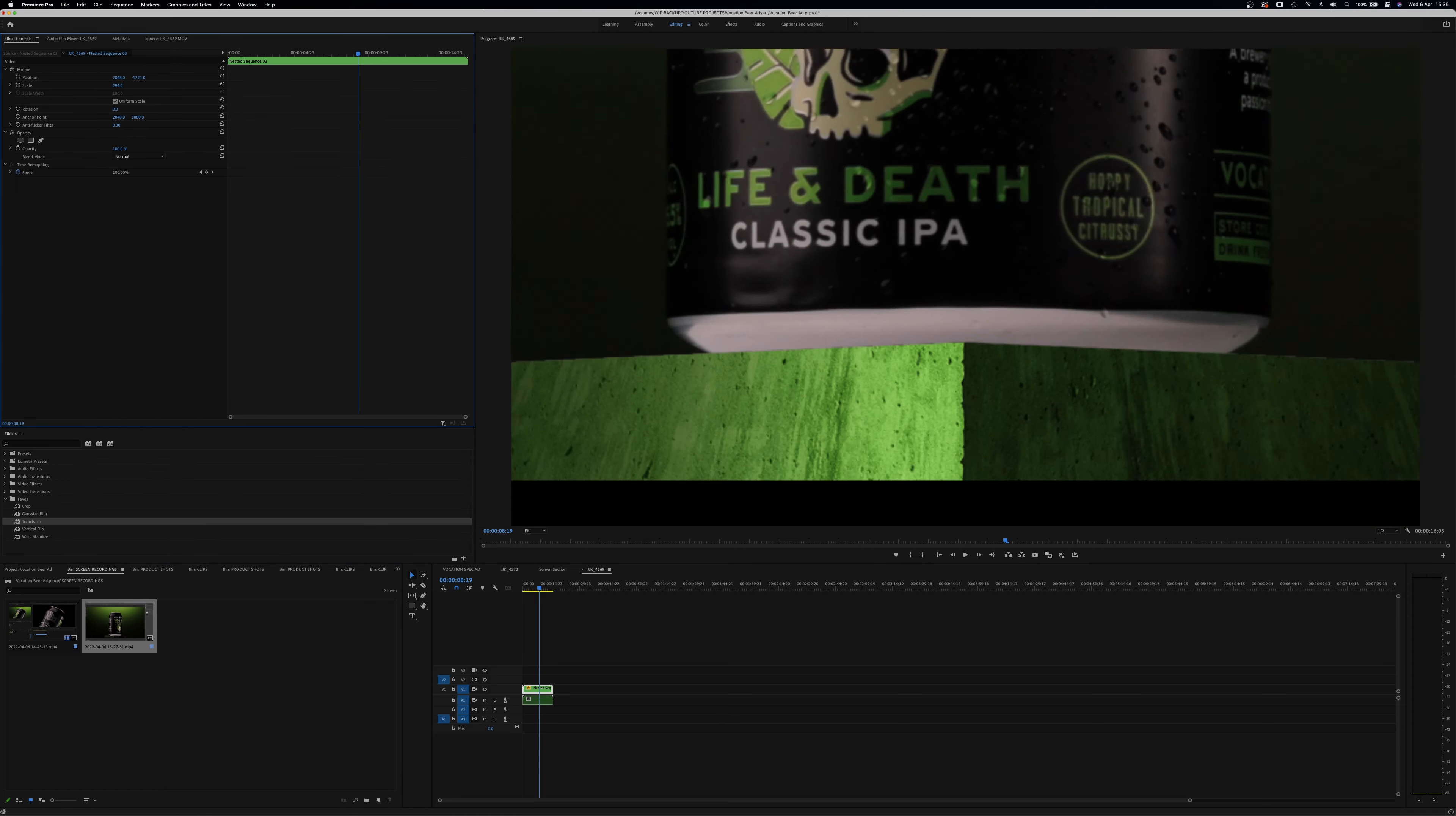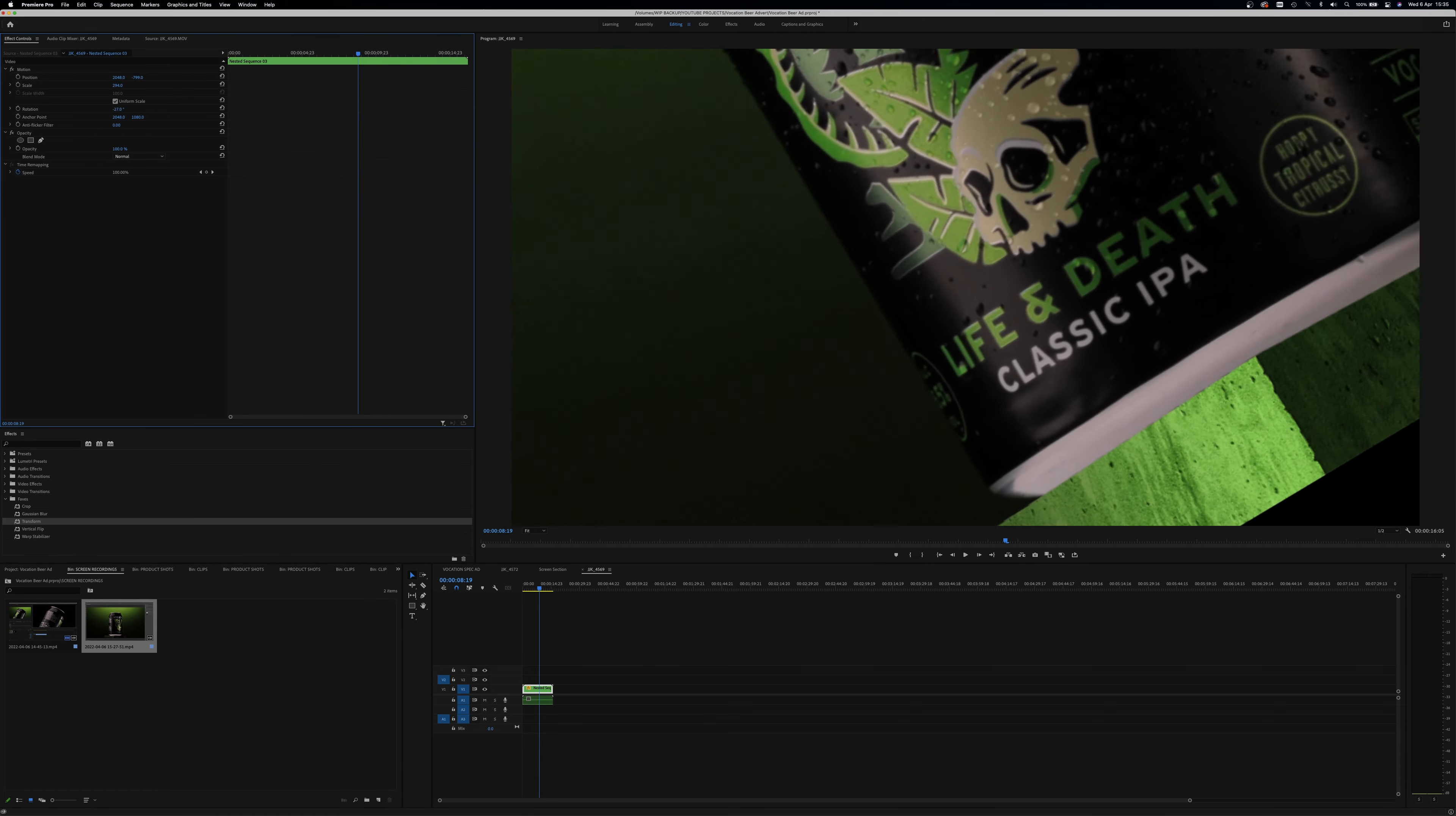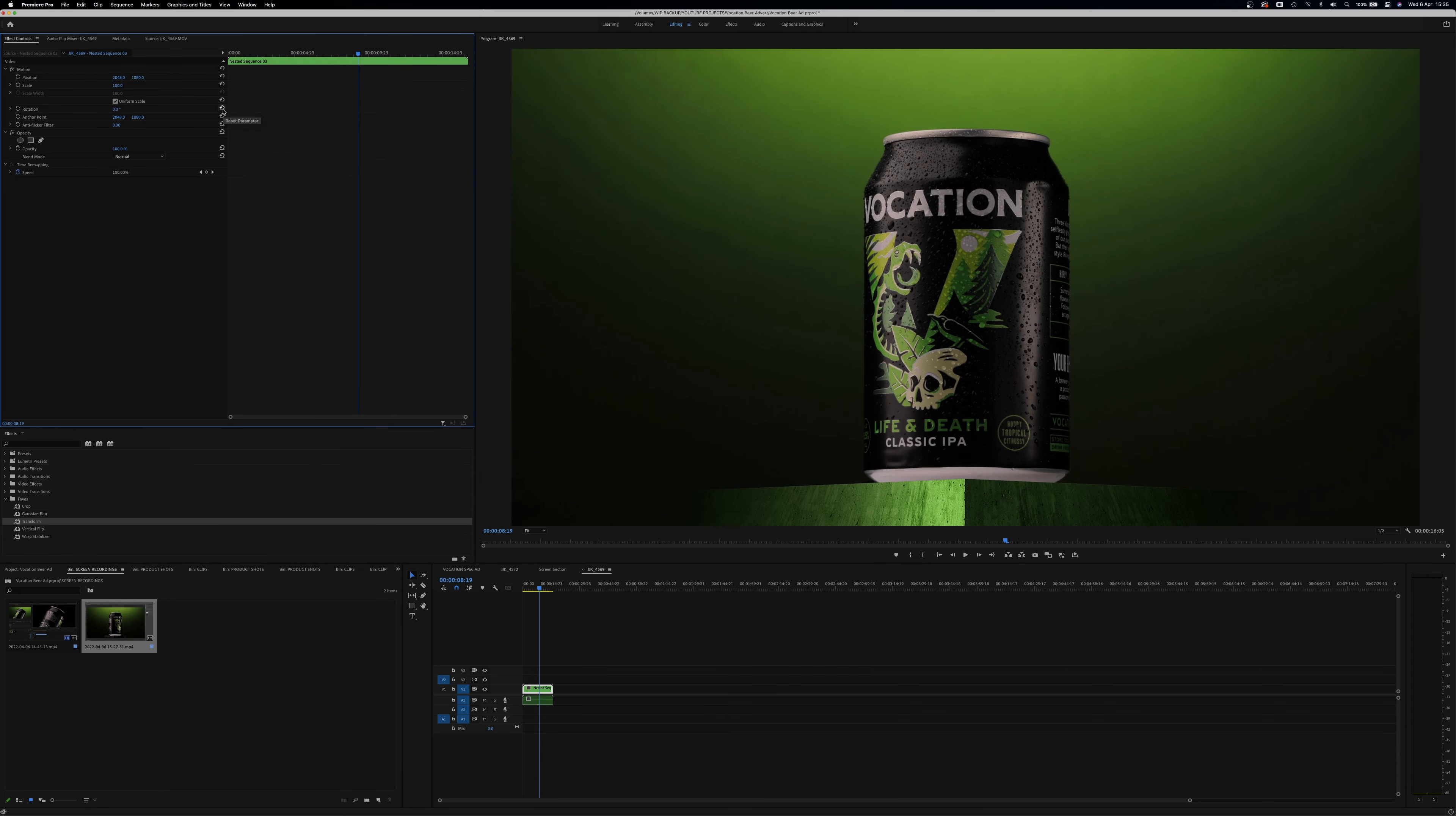This will allow you to apply any actions such as zooms, crops, and rotations to the whole scene.